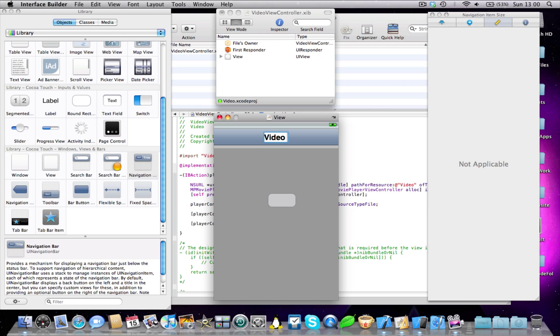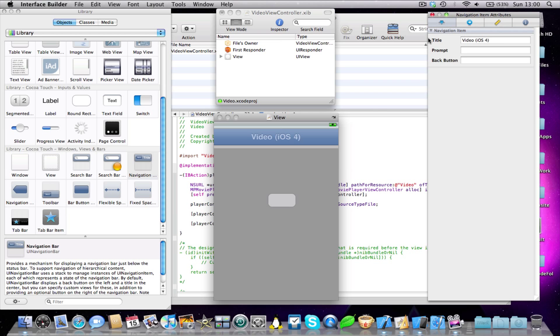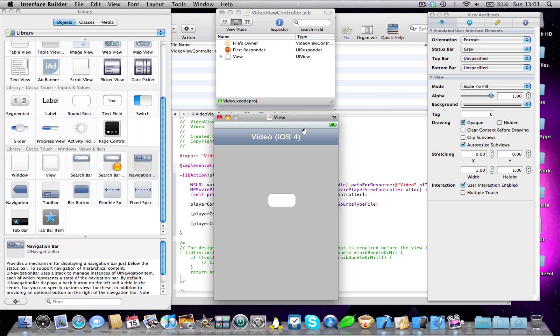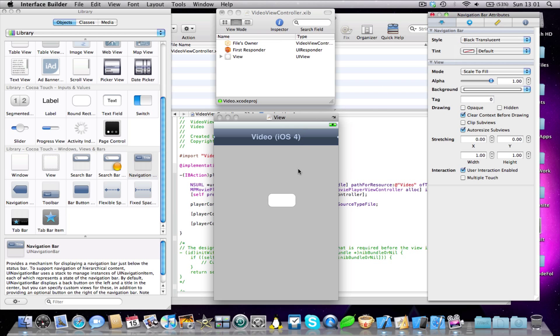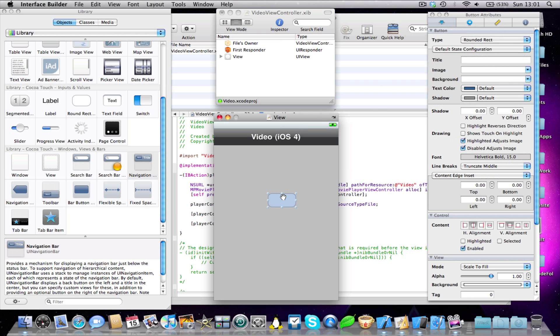I'm just going to go ahead and add a round-rect button and then add a navigation bar at the top. I'm going to call it Video and put in brackets iOS 4. I might just change the color of these brackets. I won't bother designing this too much, there's not much point.